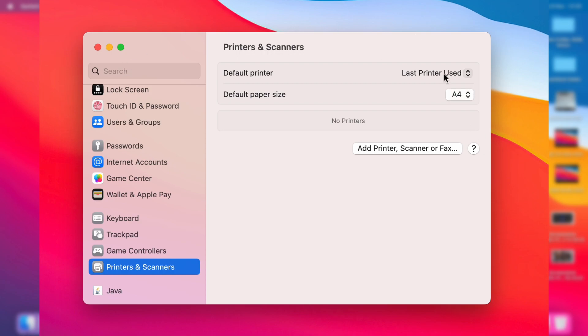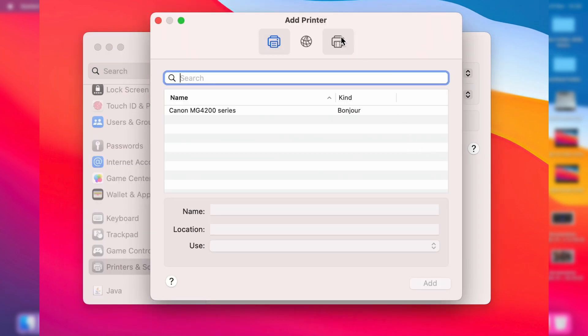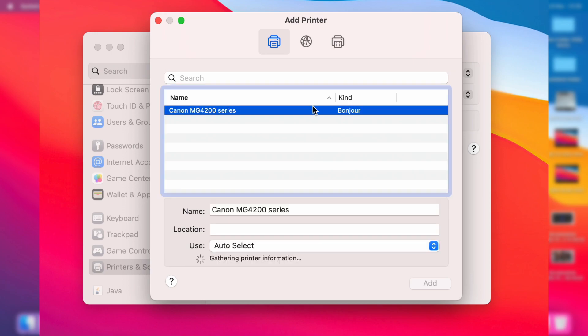Once you're on this screen here, click on Add Printer, Scanner or Fax and we'll get this pop-up. Then your printer should be listed here if you've connected it wirelessly or wired as well. So select it and then you can click on Add.